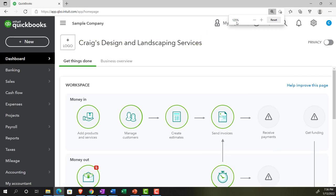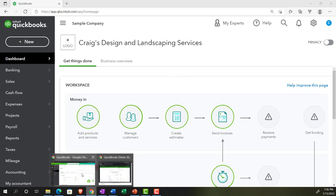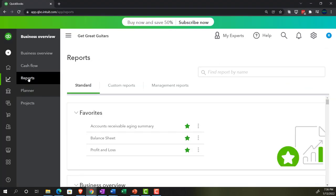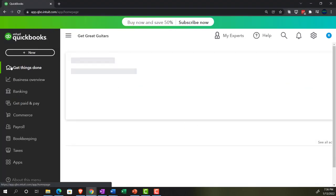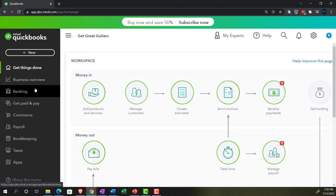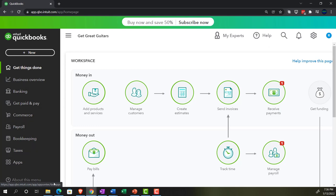We're also going to have the free 30-day trial version open just so we can take a look at the business view in comparison to the accounting view. If you don't have access to this, that's okay. We'll look at it more in the second half of the course.